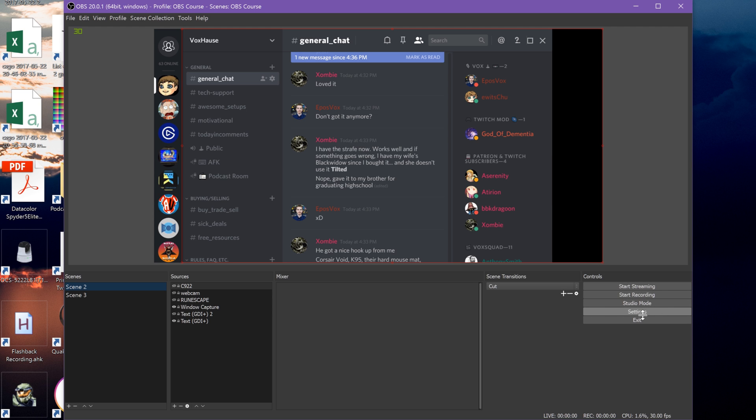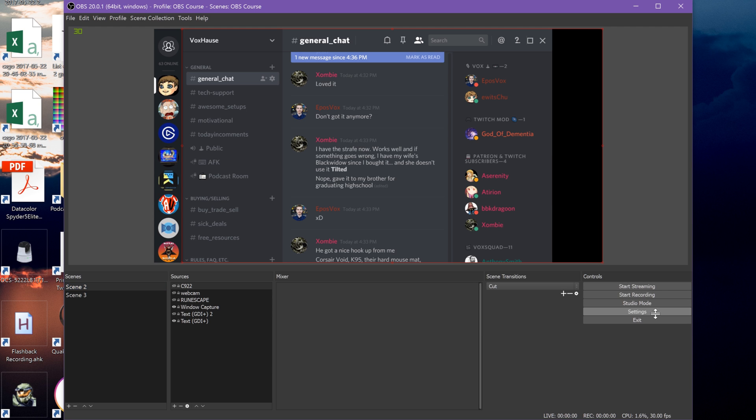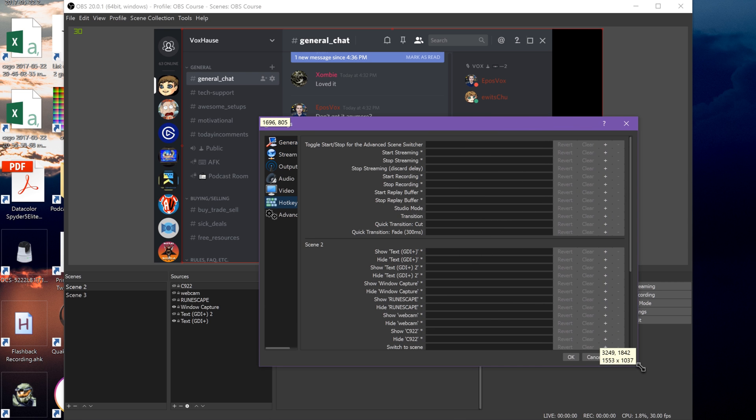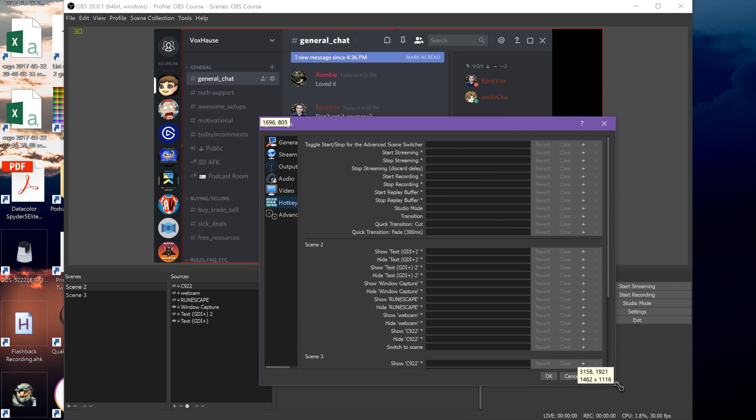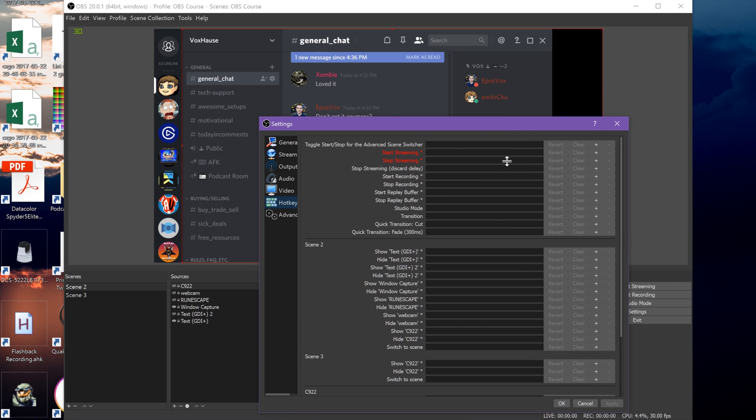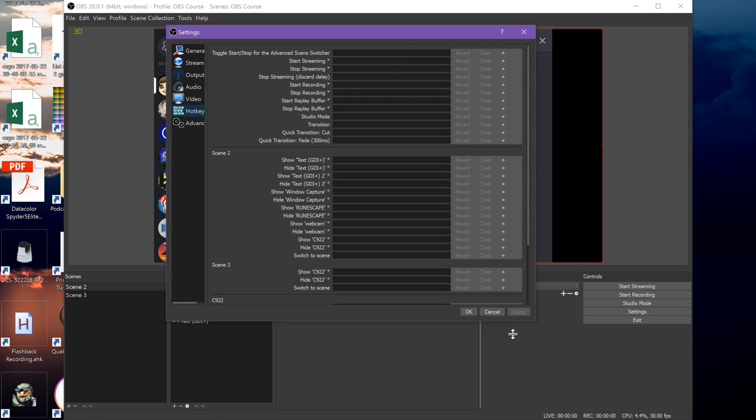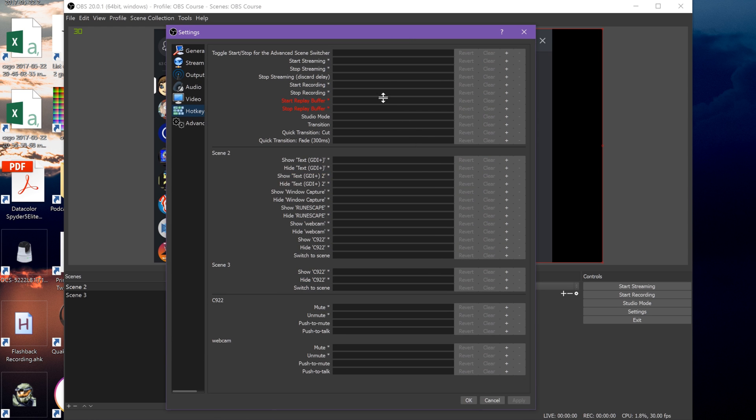Here, you can set hotkeys to start and stop streaming, start and stop recording, enable studio mode, switch scenes, and enable or disable sources. It's pretty complex.